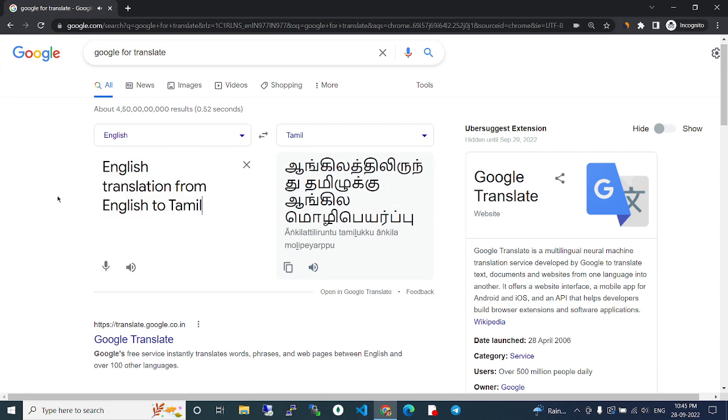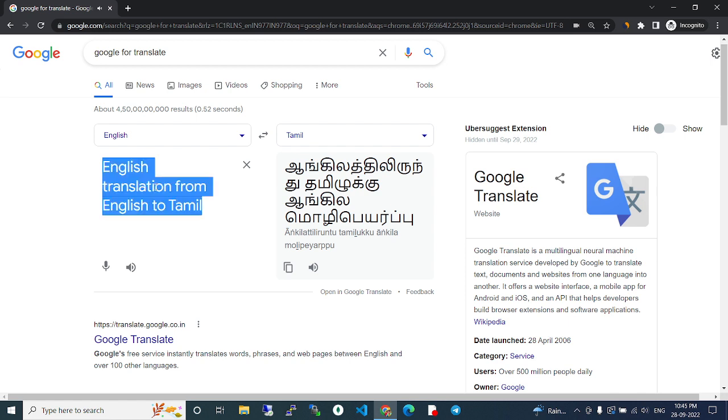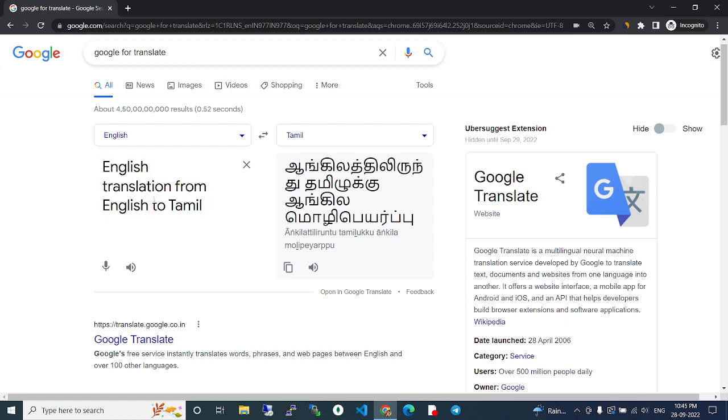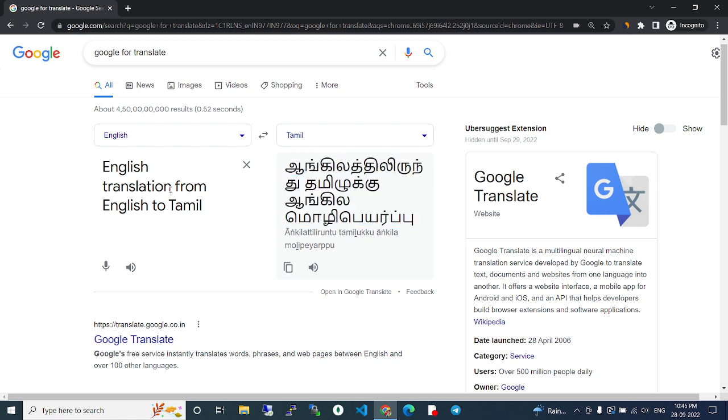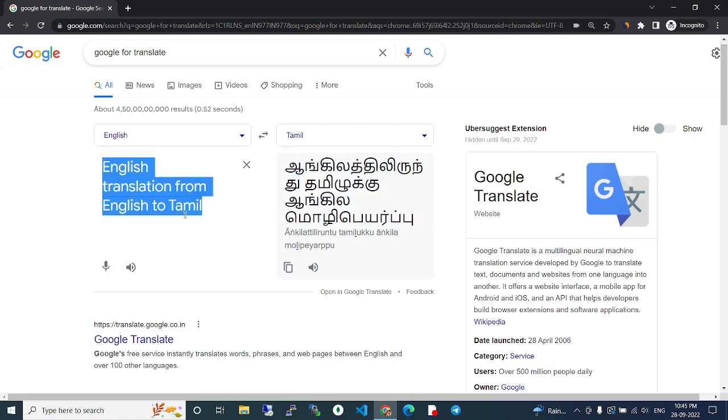The translation appears here - English to Tamil. The language meaning is shown. There are also copy features - you can copy here, and you can also click here.